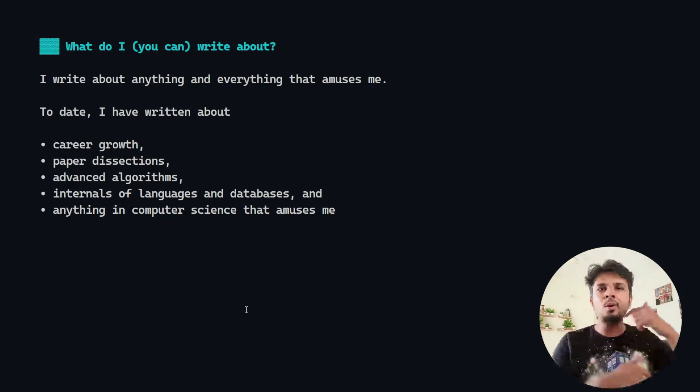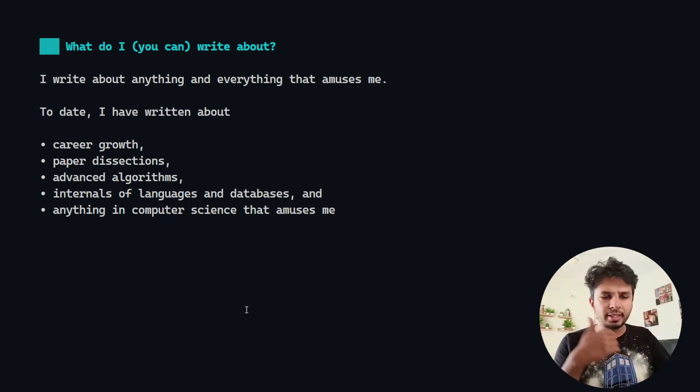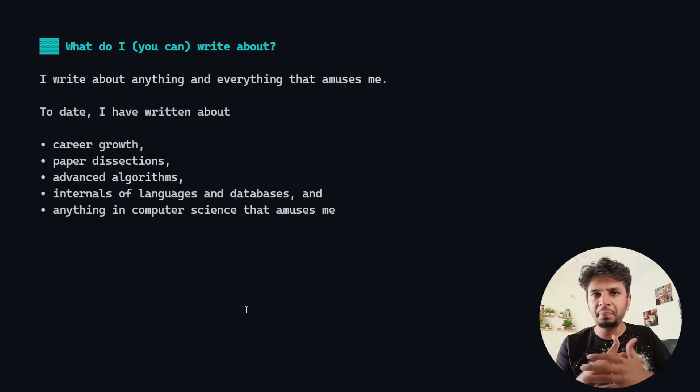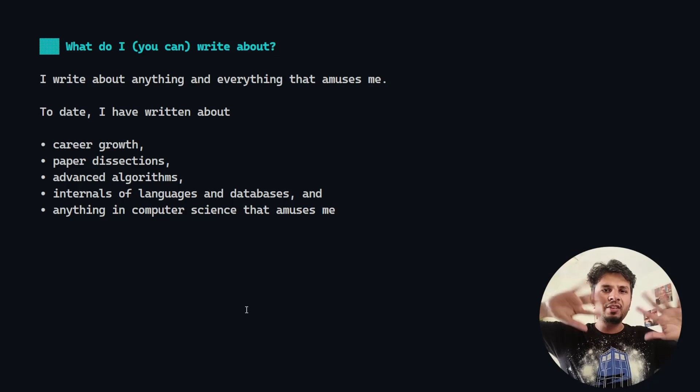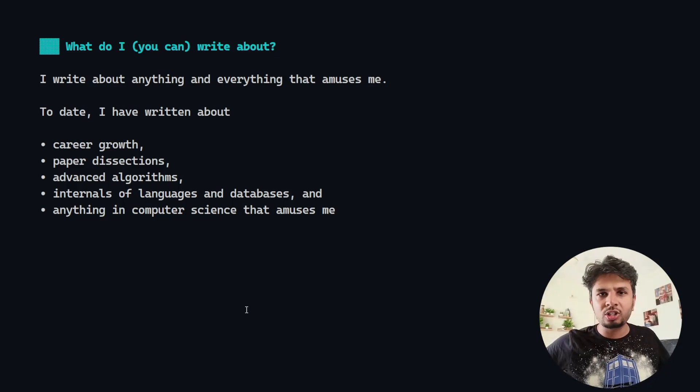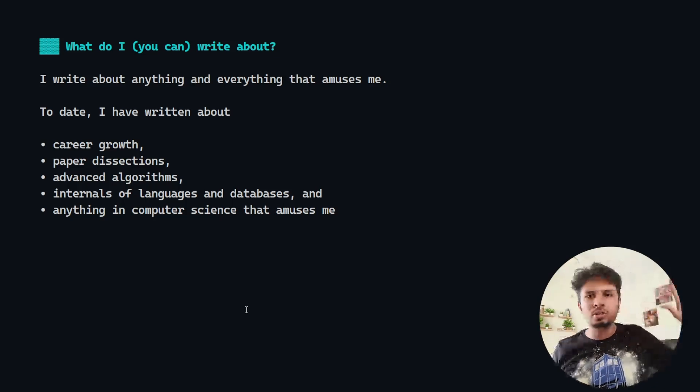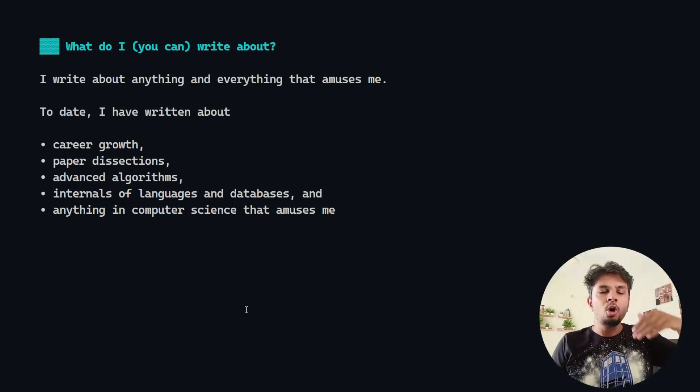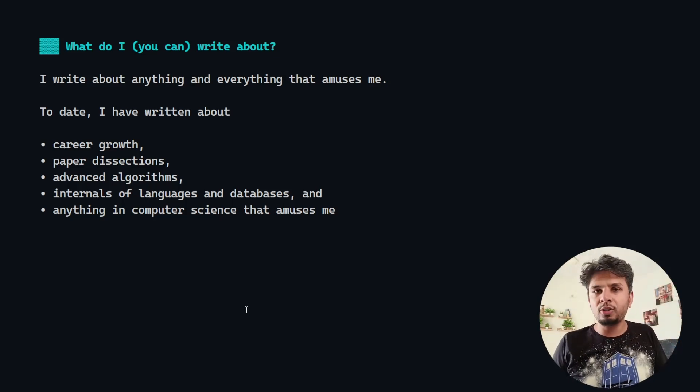Over time, don't think that your first article would be next level, mind-blowingly awesome and you would get thousands of likes. Over time you would build it.